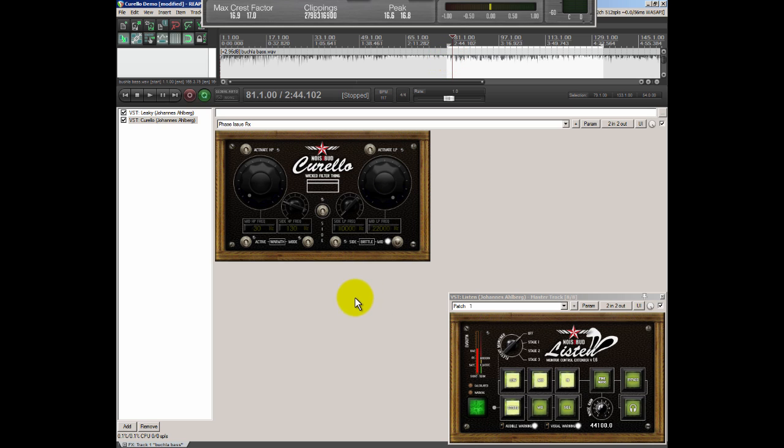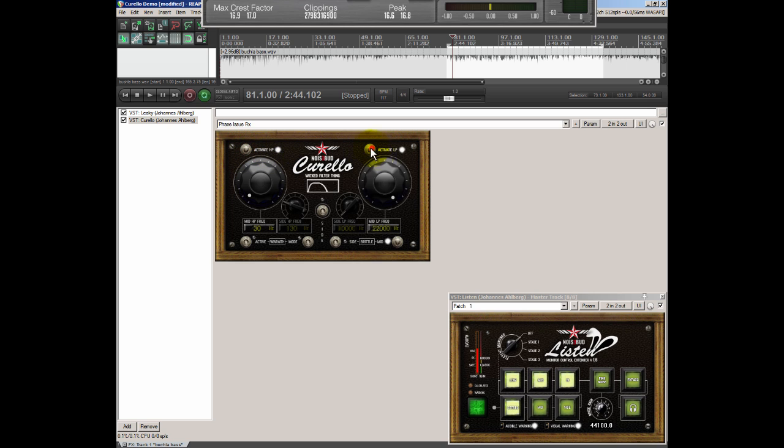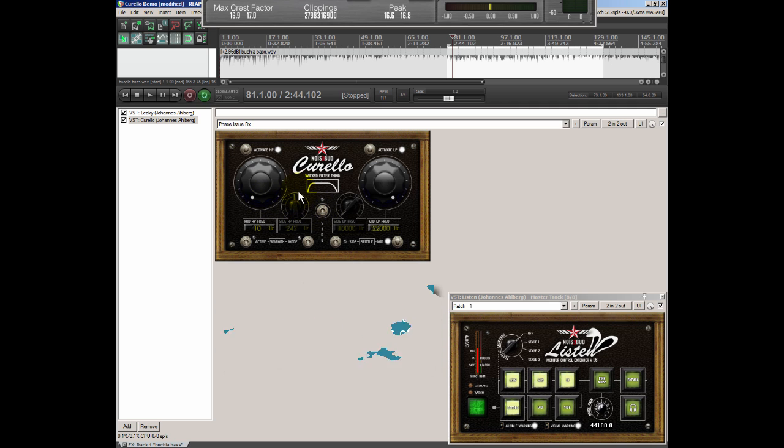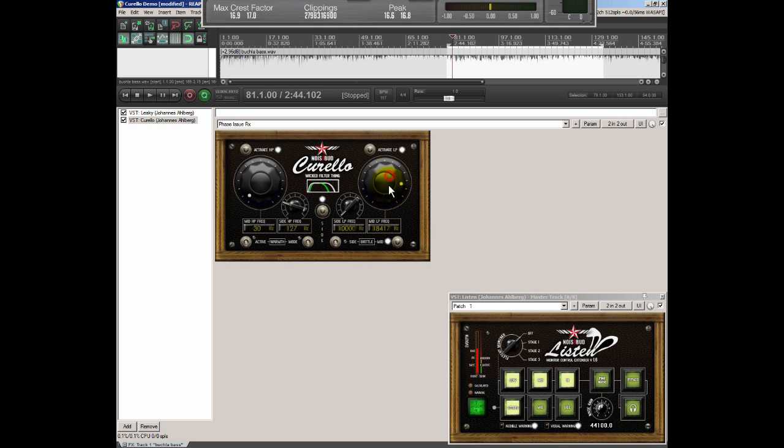And what do we got? We have two activate buttons for the high pass filter and for the low pass filter. The big knob is for the mid channel and the small knob is for the side channel which you activate by switching on this. So there you have the side channel, mid channel, high pass filter and the low pass filter, mid channel and side channel.